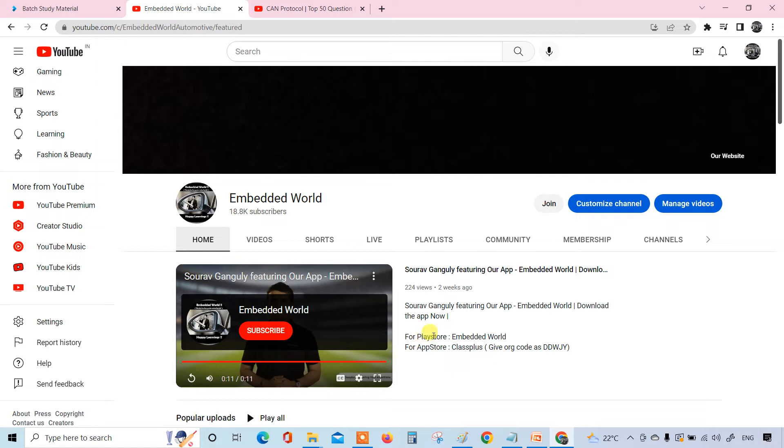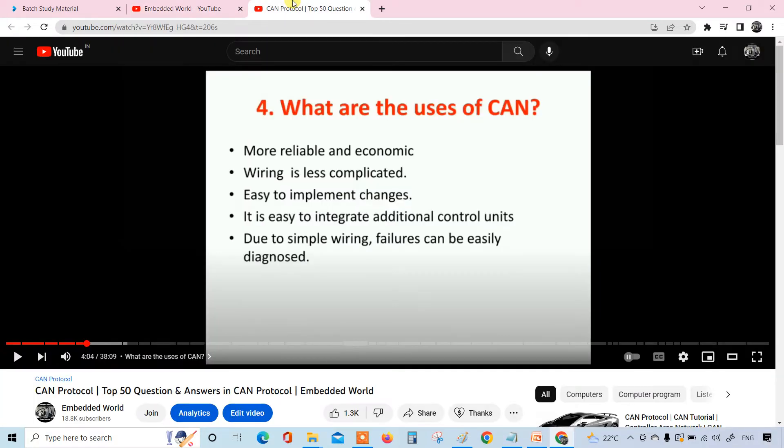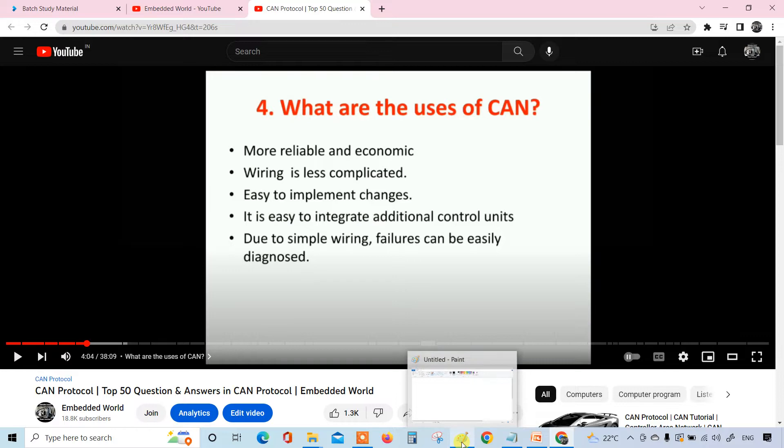Maybe some study materials also will be added here for your convenience, so you can download the app and enjoy these. For the Play Store you have to give Embedded World. If you are using iOS or Apple, then you have to download the app called ClassPlus and give the code DDWJY. I'm not taking much time.